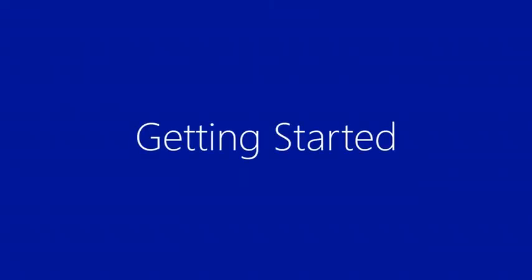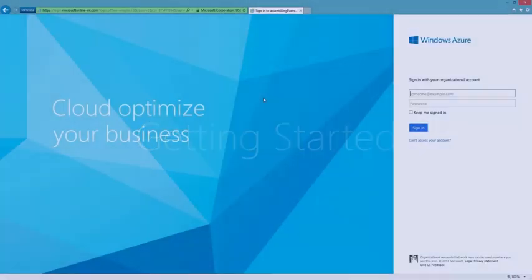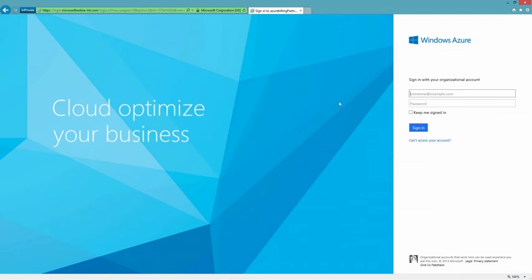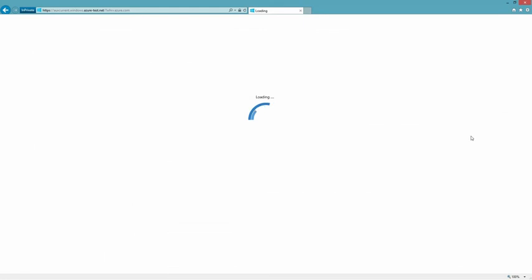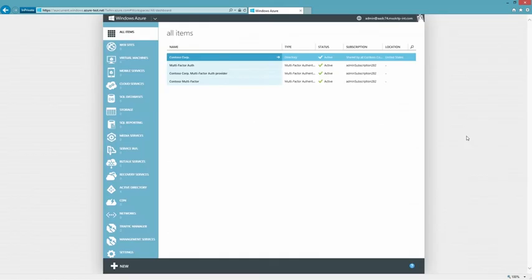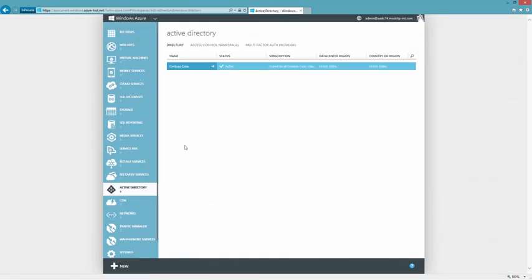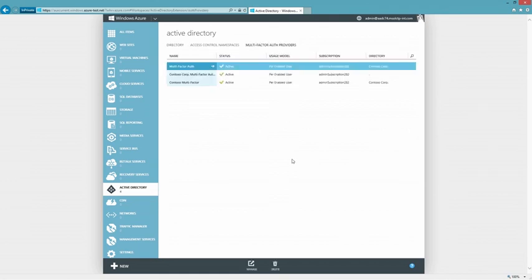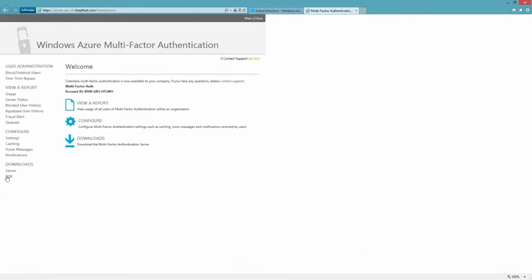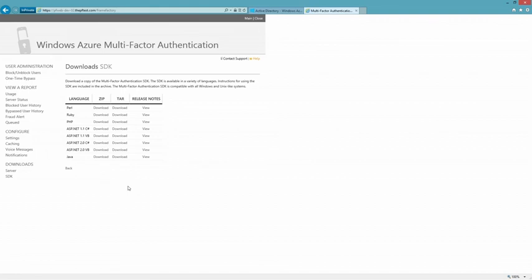To get started with the Windows Azure multi-factor authentication SDK, log in to the Windows Azure management portal. Go to your Active Directory tenant, click multi-factor auth providers and manage your provider. You can then click the SDK link and download the appropriate SDK.